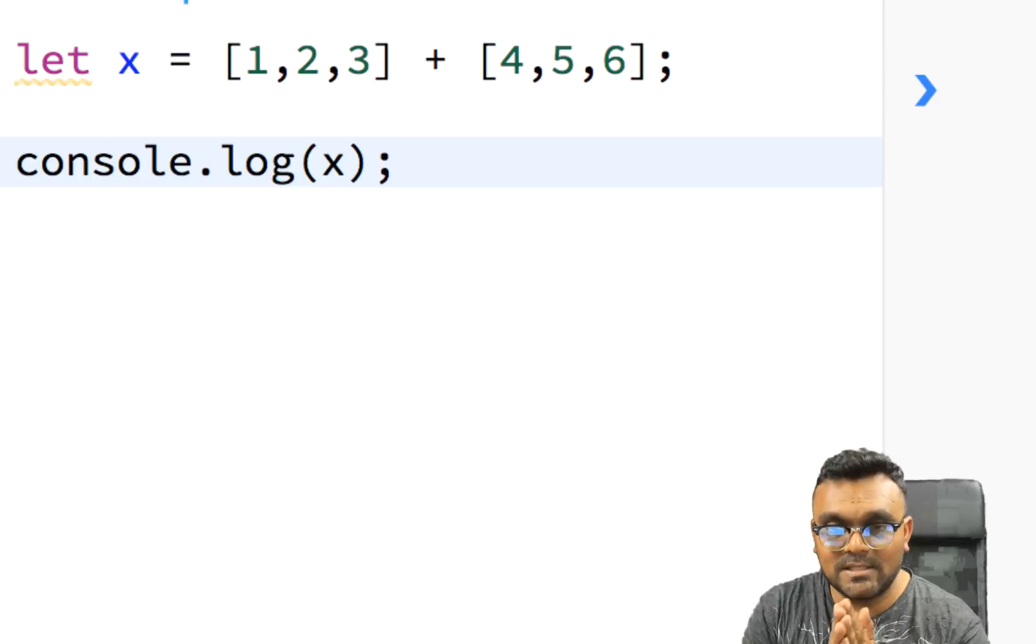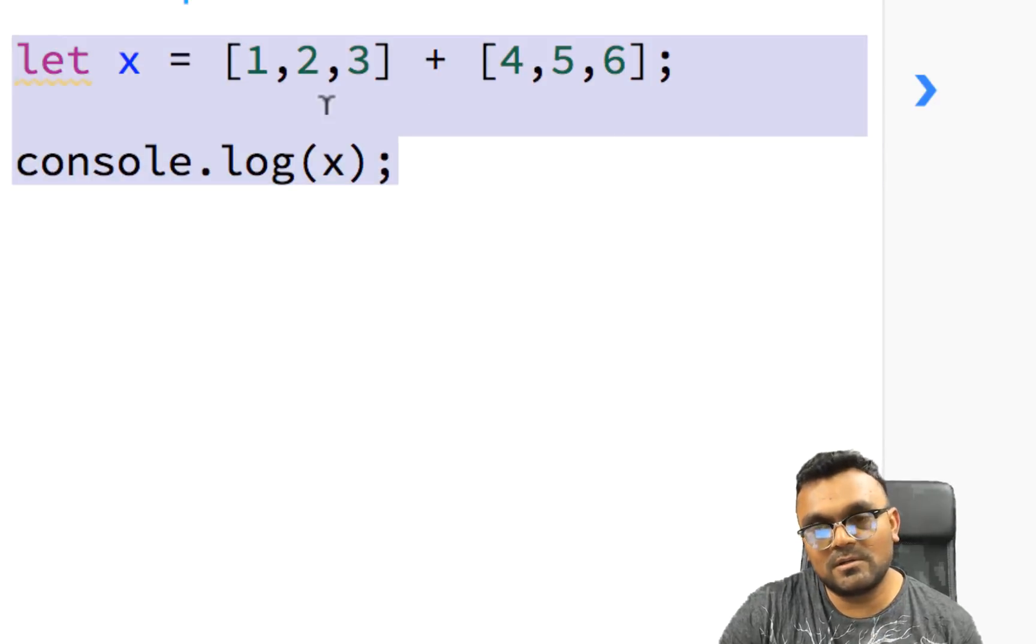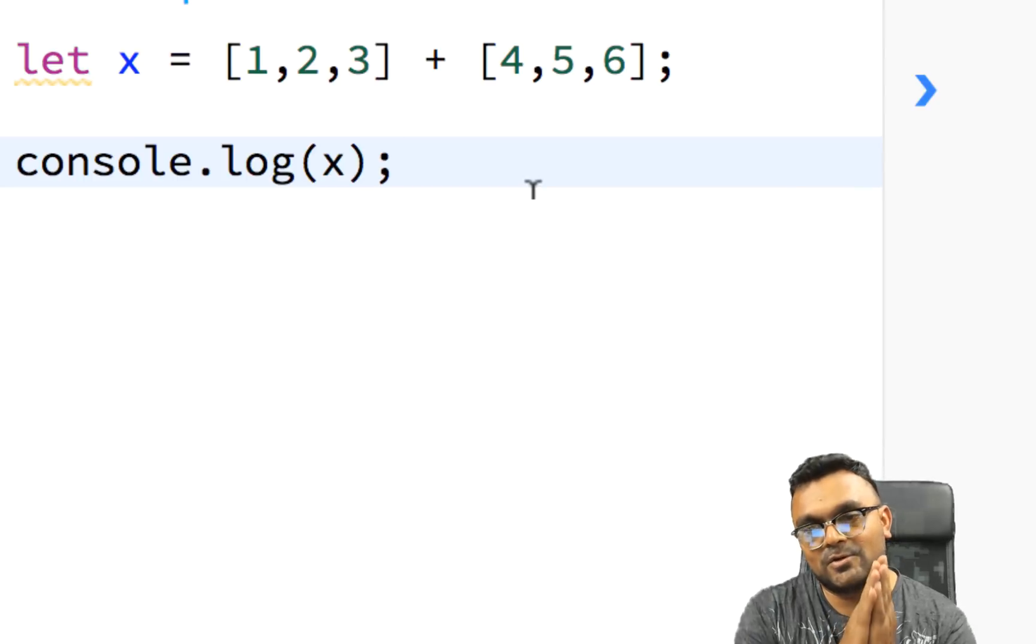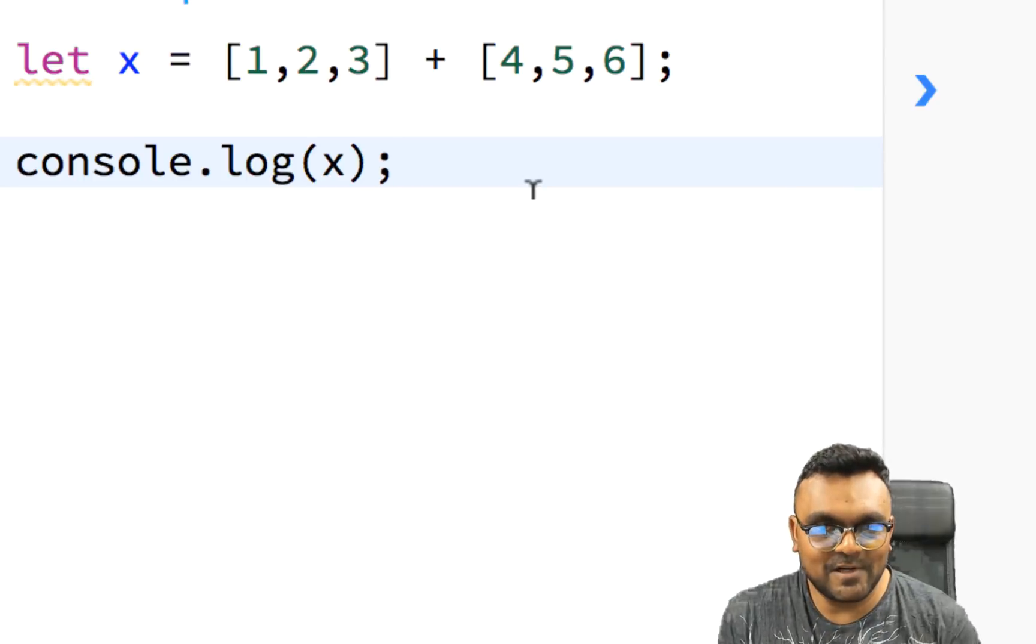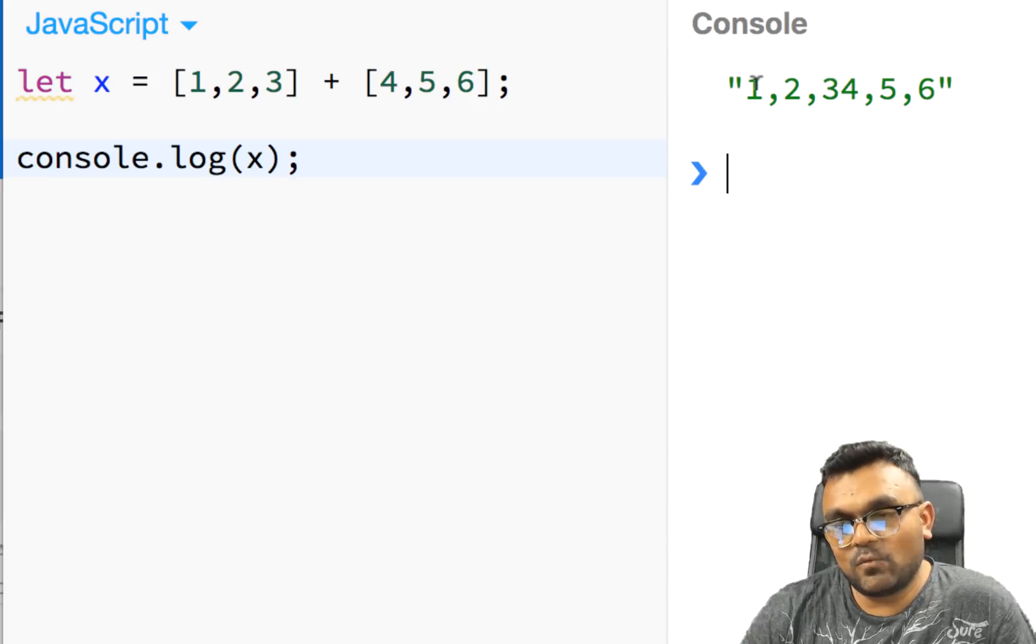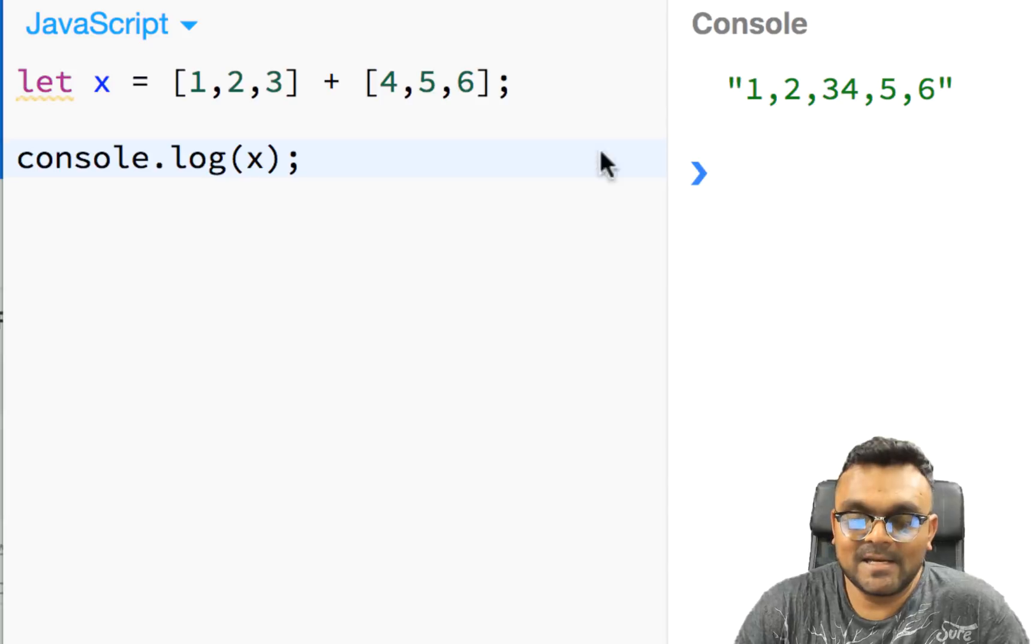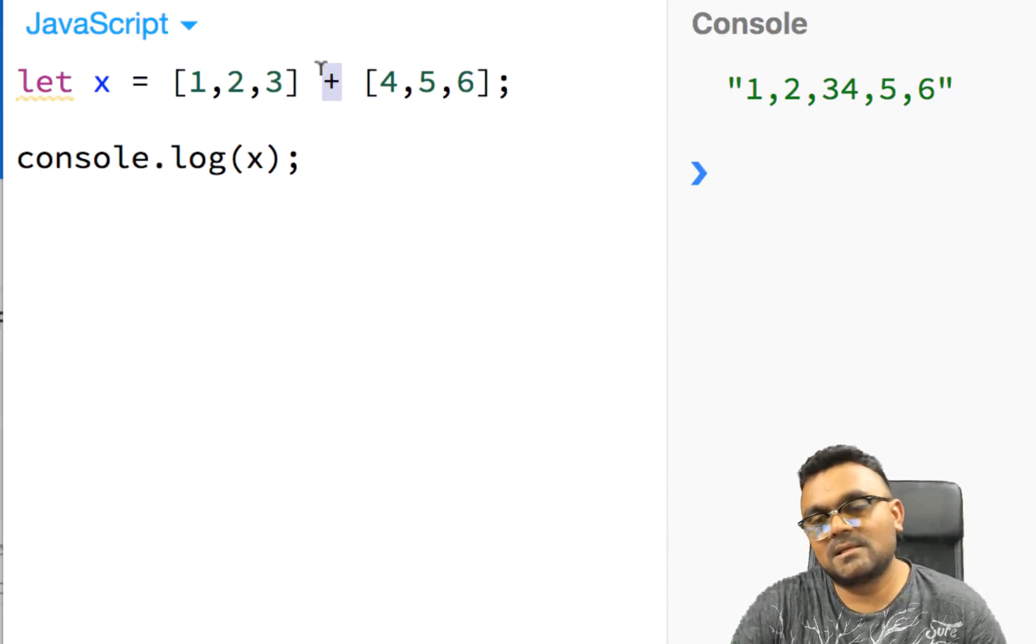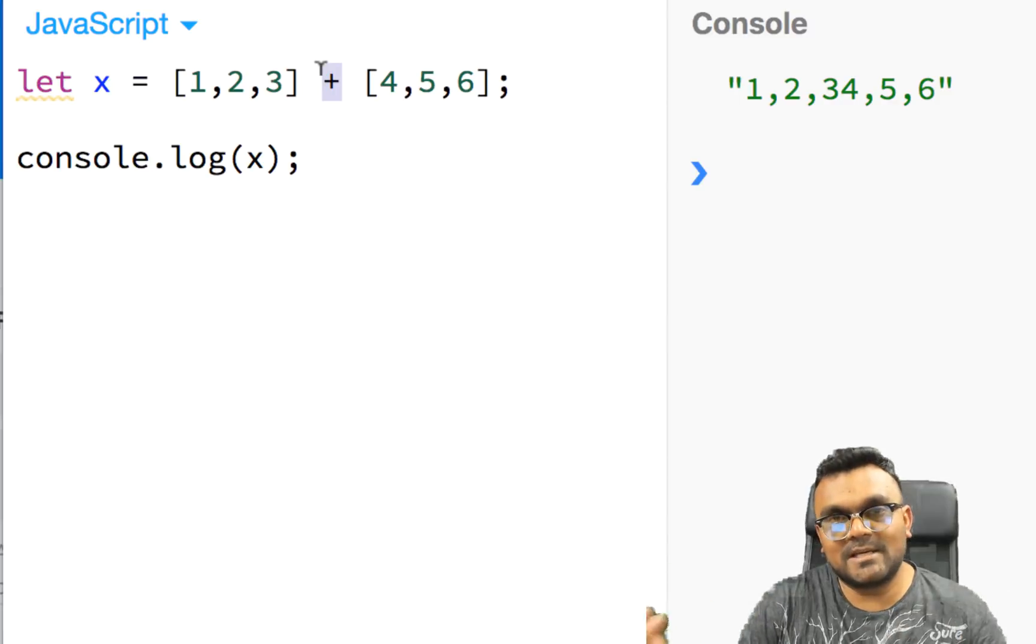So next teaser. This is a simpler one, I should say. What should this x print? Again, pause the video, think about it, and we can tell you the answer after. So let's look at it. If I run this, it gives me 1, 2, 34, 5, and 6.